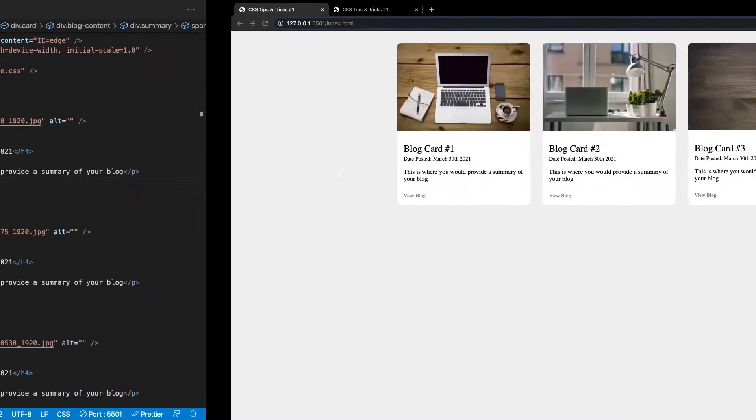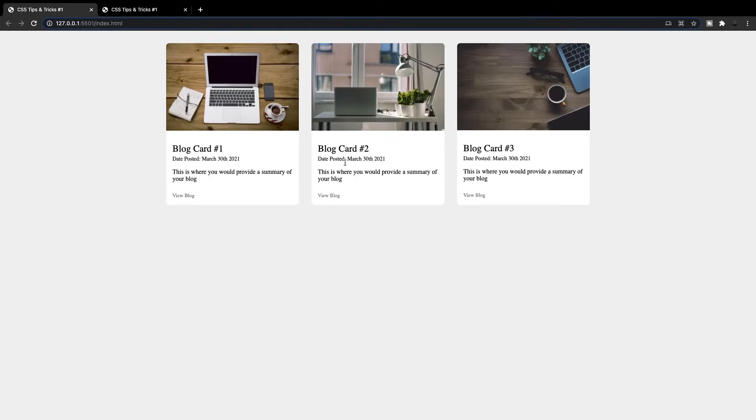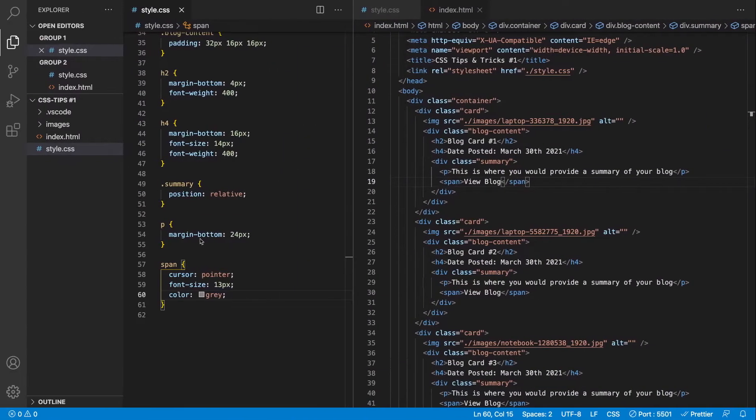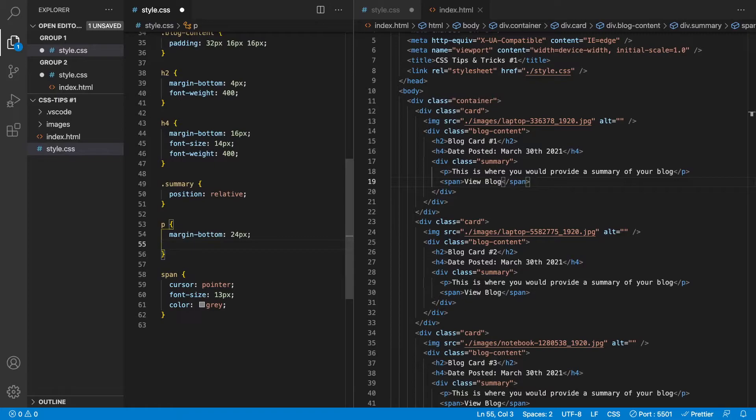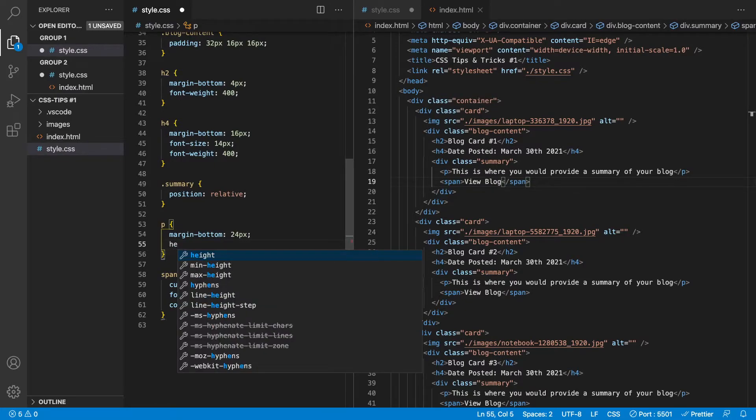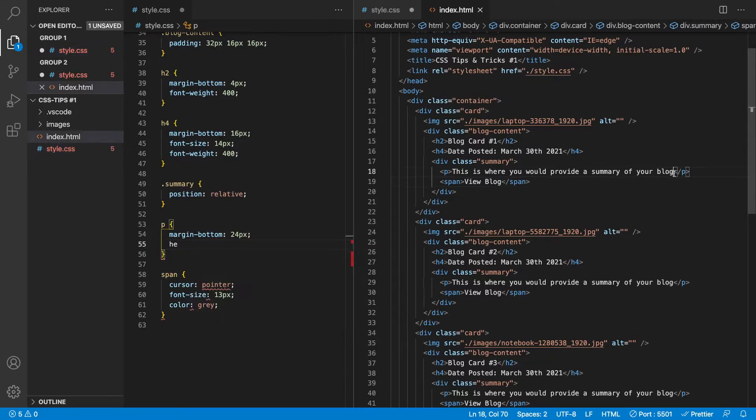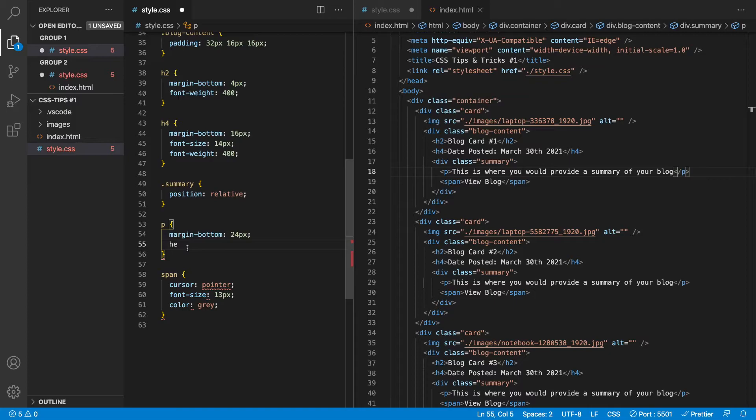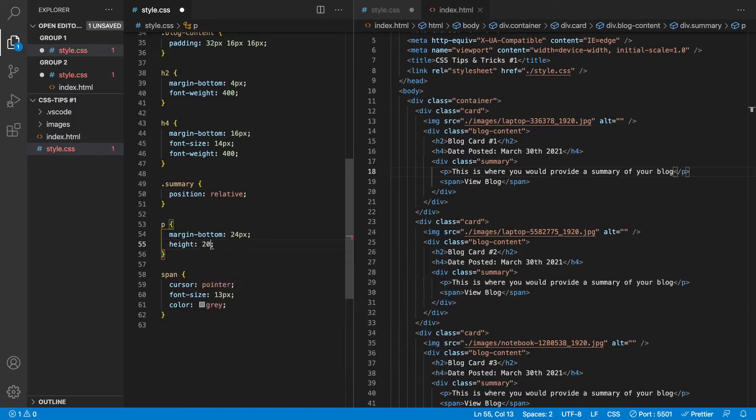So to achieve this look right here, what we first need to do is we need to head over to our paragraph tag here. And we want to define a height on this. Now this has nothing to do with the actual ellipses, but we don't want to have more than one line for the summary because as you can see right now, it is only one line. But if we had it longer than this wouldn't work properly. So what I want to do is define a simple height on here and we're going to give this 20 pixels.